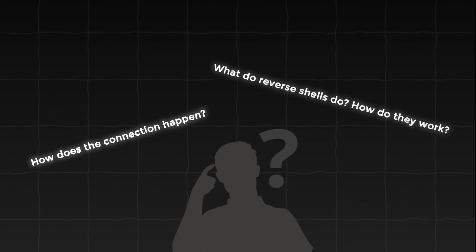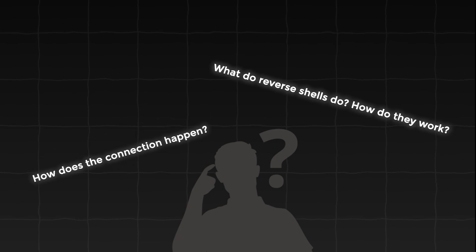For the connection to happen, the victim and the attacker machines need to be connected in some way. This might seem obvious, but it's crucial to point out because some people forget that in order to remotely control another computer, both machines need to actually be connected to the same network.